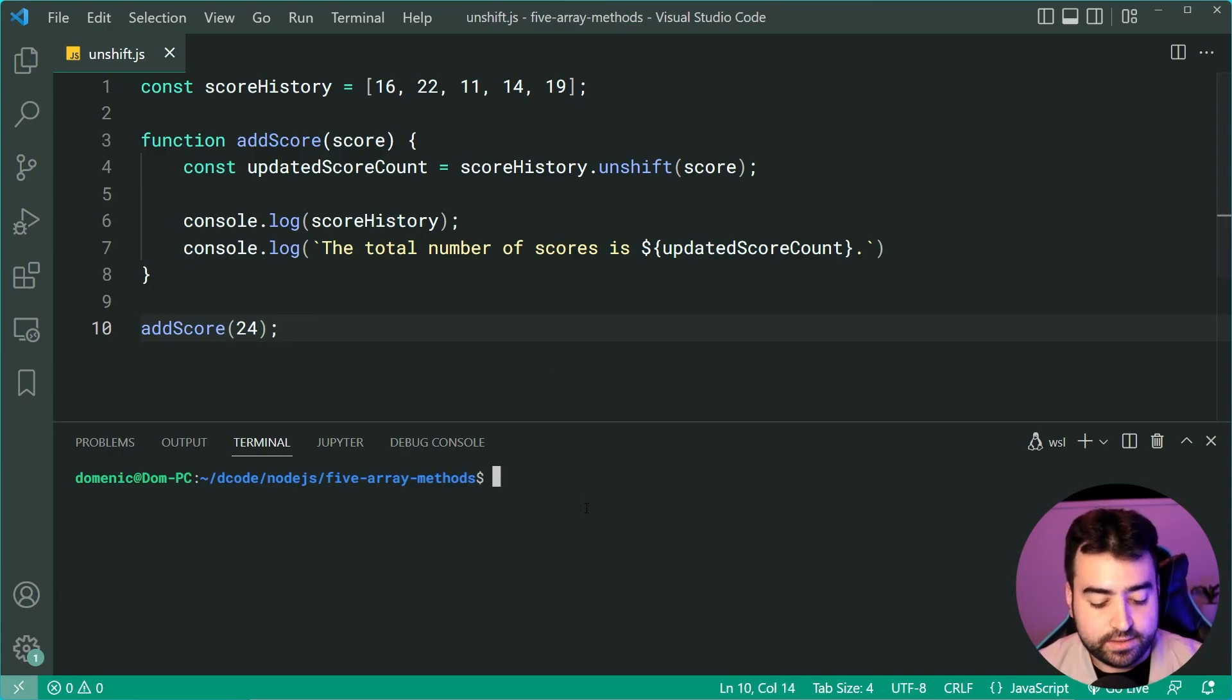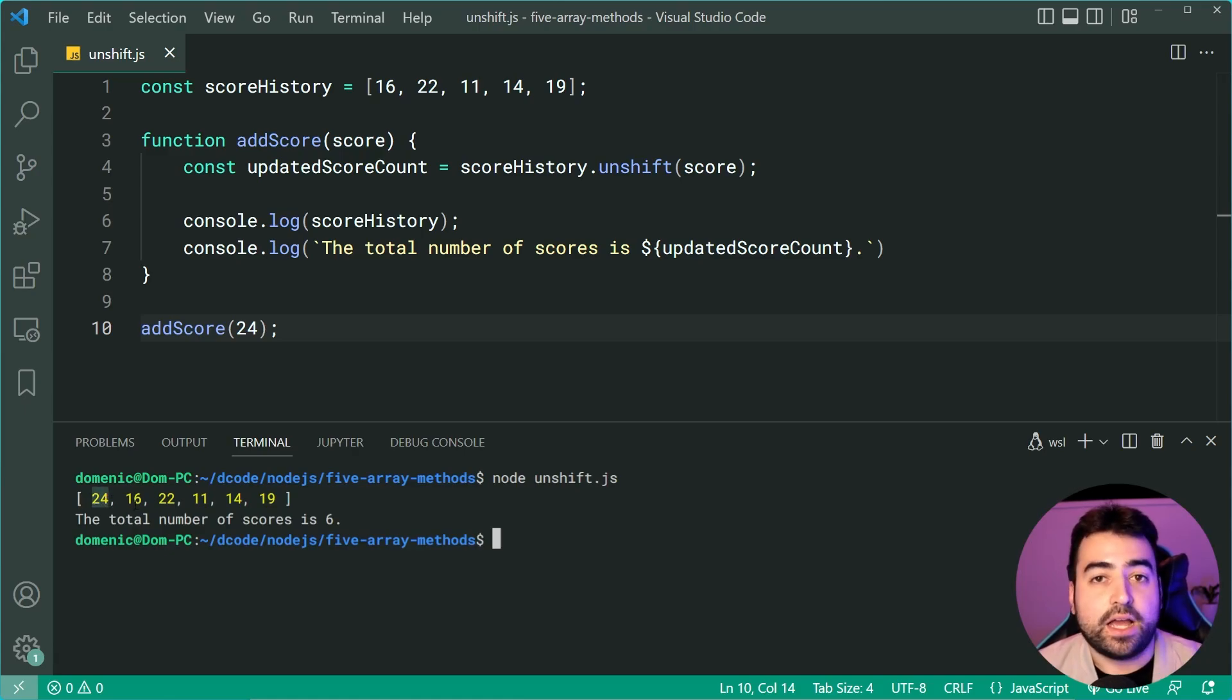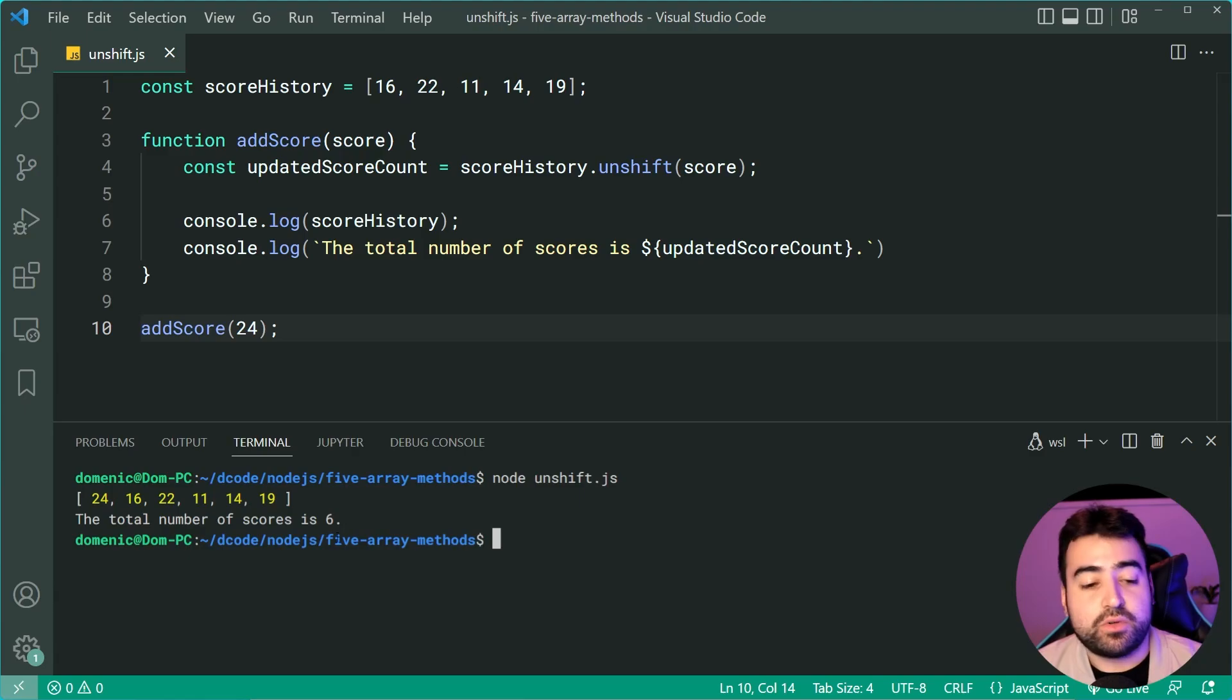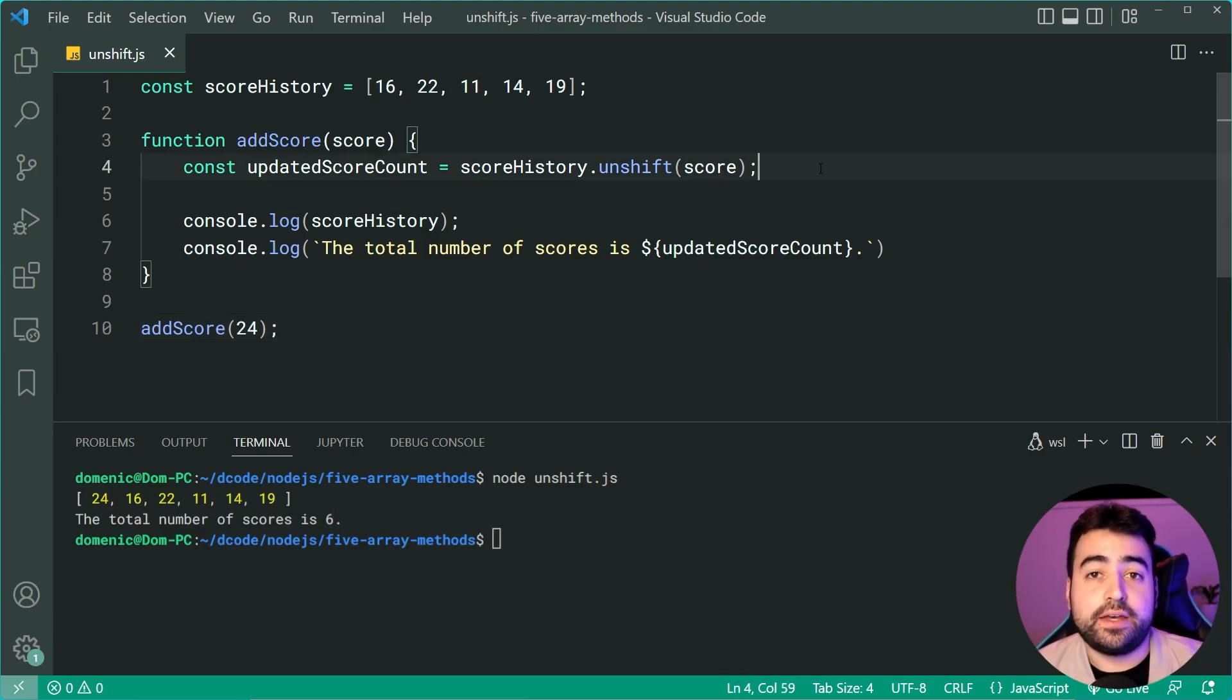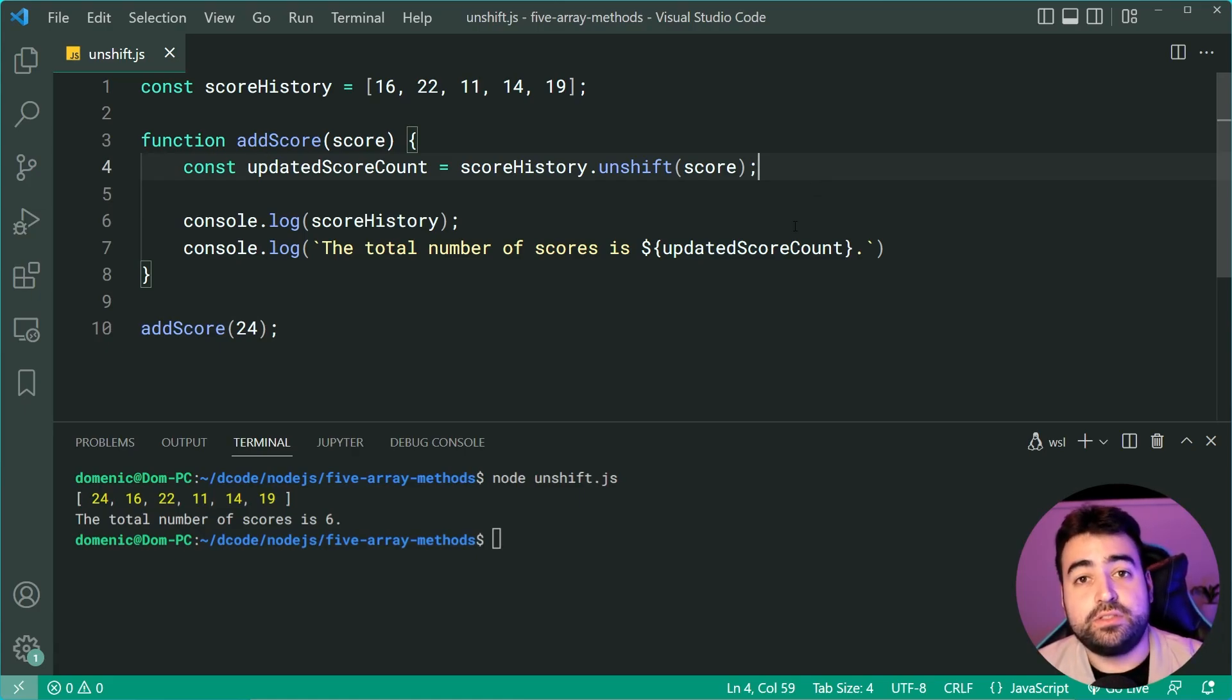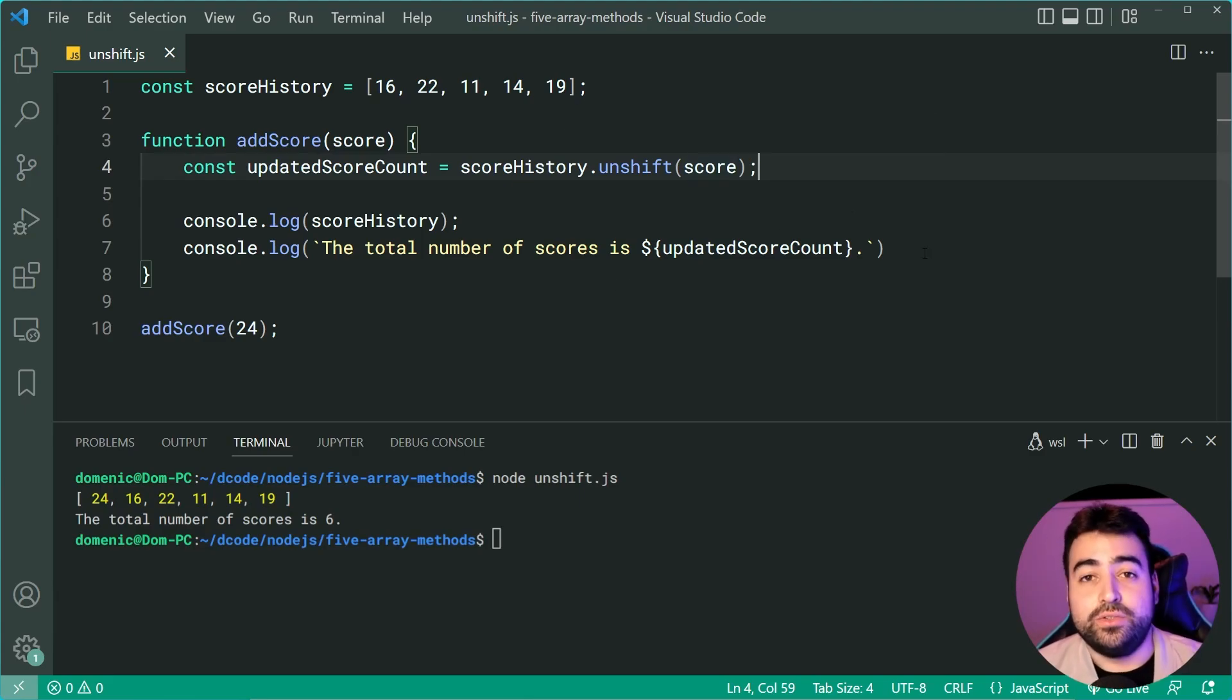I can run this script now. And as we can see, we get 24 at the very beginning of that score history. It also says the total number of scores is now six. So the unshift here is super useful when it comes to maintaining a stack as opposed to a queue, and something like a score history is definitely a good use case for it.